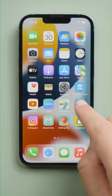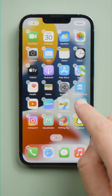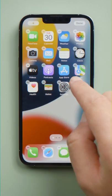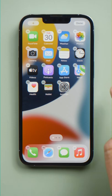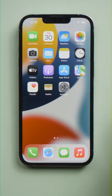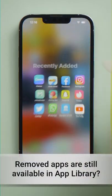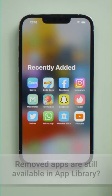Want to hide apps on your iPhone? You can remove them from your home screen like this. But they are still available in the app library. Here is how to hide them from the library as well.